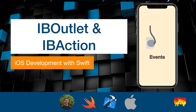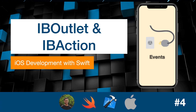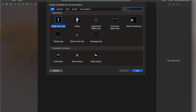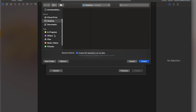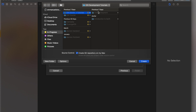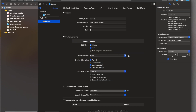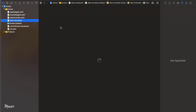Hi guys, my name is Emmanuel. Welcome to the fourth video of this tutorial series. Today I'm going to be teaching you about IBOutlets and IBActions. Just create a new project and get started. Open up Xcode, click new project, single view app. I'm going to call this 'EventsNext' and create this in my tutorial directory.